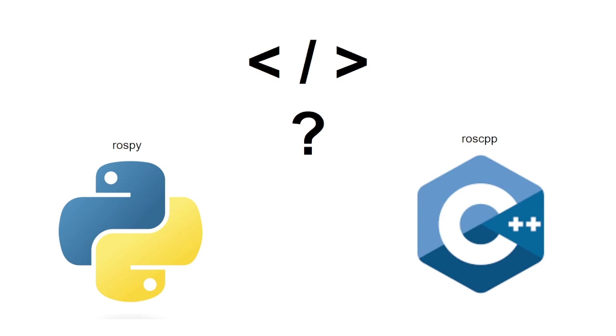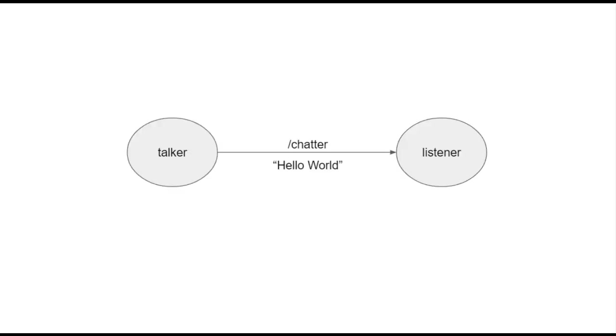We will see some examples in the upcoming video where we will explain why for that application it's better to code in C++ rather than Python. After this explanation of what is a node and one mode of communication between them like topics, let's make some practice with some nodes already installed in the ROS environment. Let's get into it. We are going to establish very easy communication between two nodes.